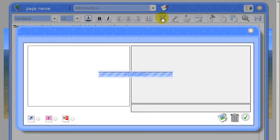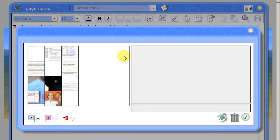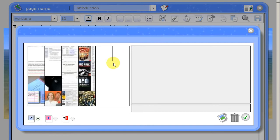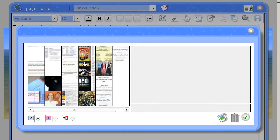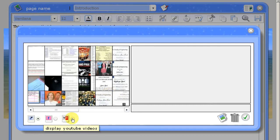When you click on that, by default it will show you thumbnails of all the images that you've currently uploaded into PebblePad. So down the bottom choose the radio button display YouTube videos.